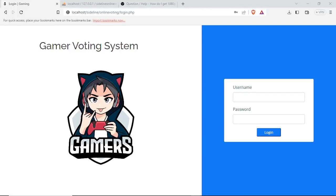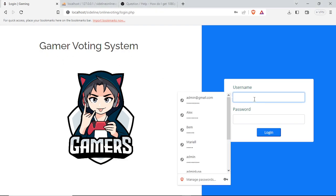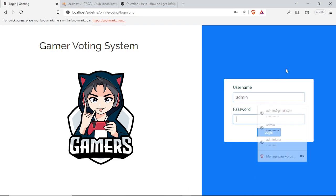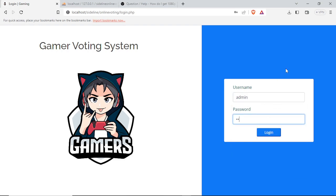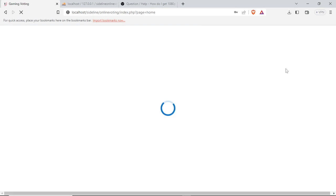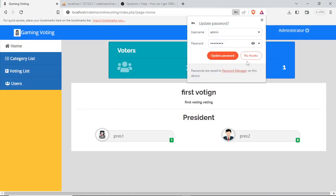This website is for sale. This is a voting system or voting website. First we have the login page. For the login page we have the admin account with password one two three.